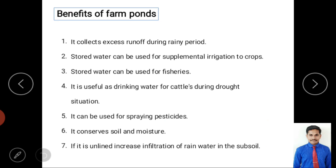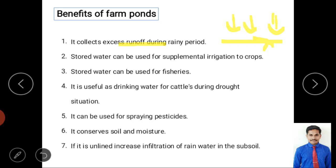Now for the benefits of farm ponds. First, it collects excess runoff during the rainy period. After rainfall, once the soil reaches saturation, surface runoff is generated. The farm pond collects this excess surface runoff, thereby reducing direct runoff towards the stream.